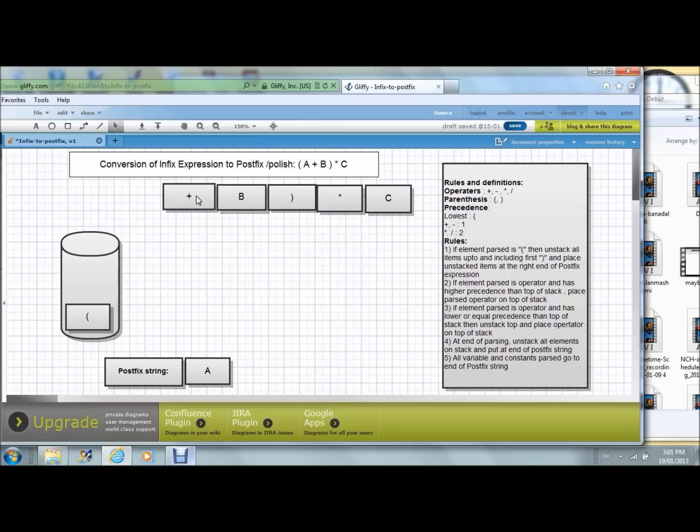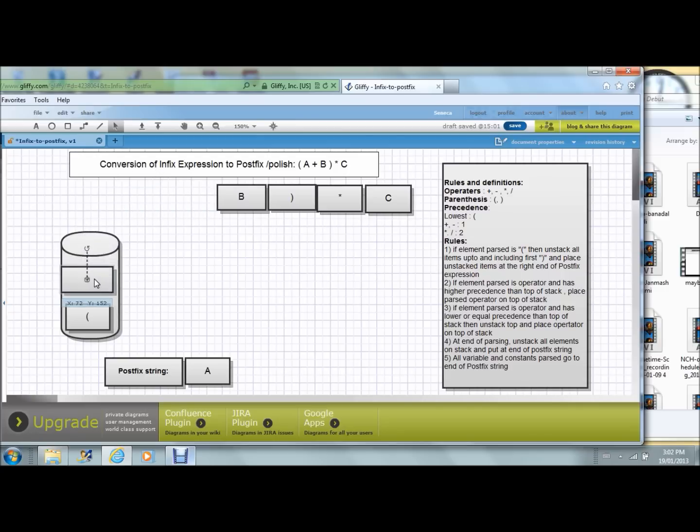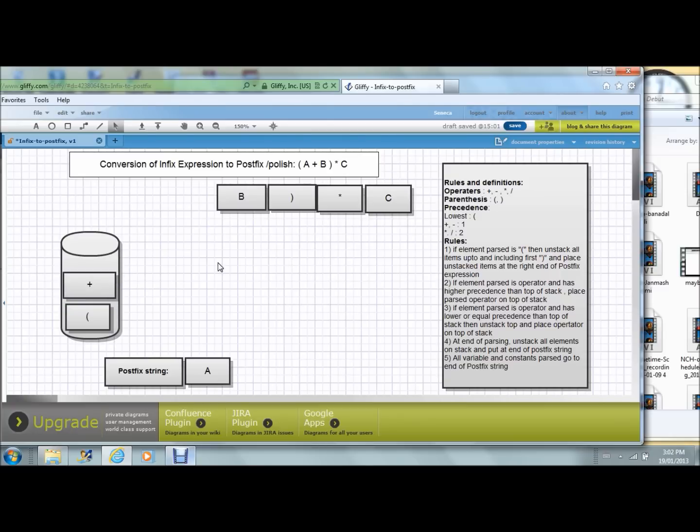The next element here is plus. It goes on top of that. And then I have the element B goes here.